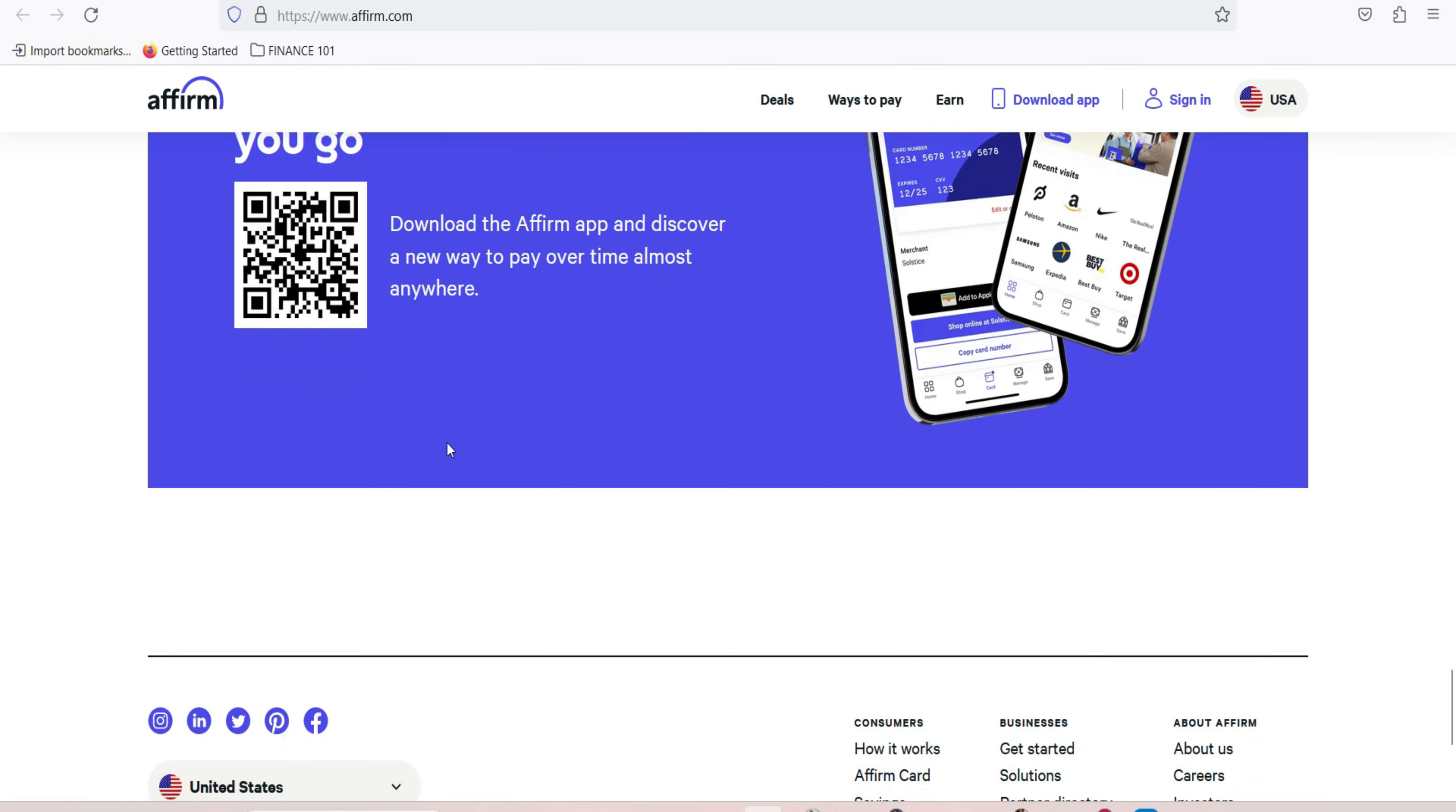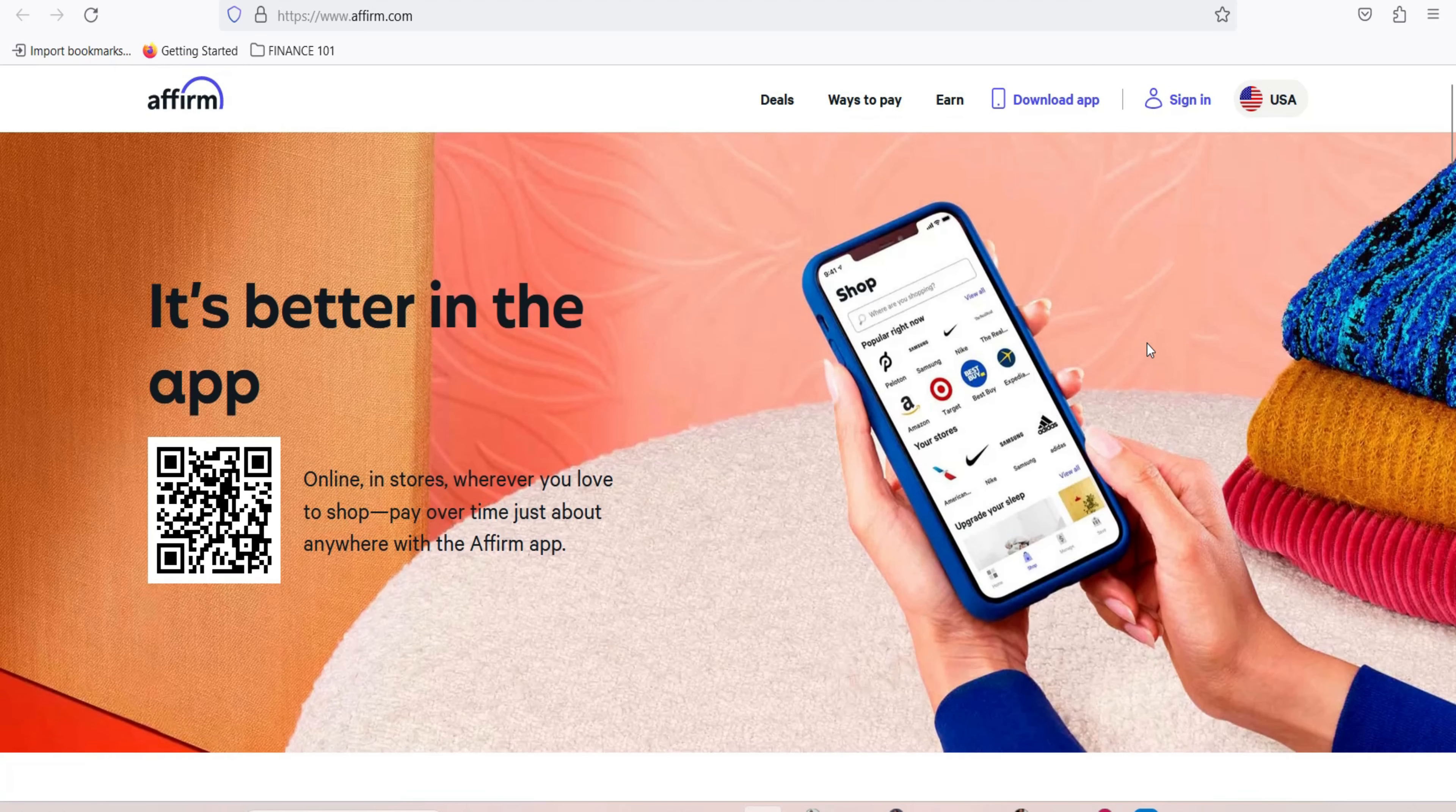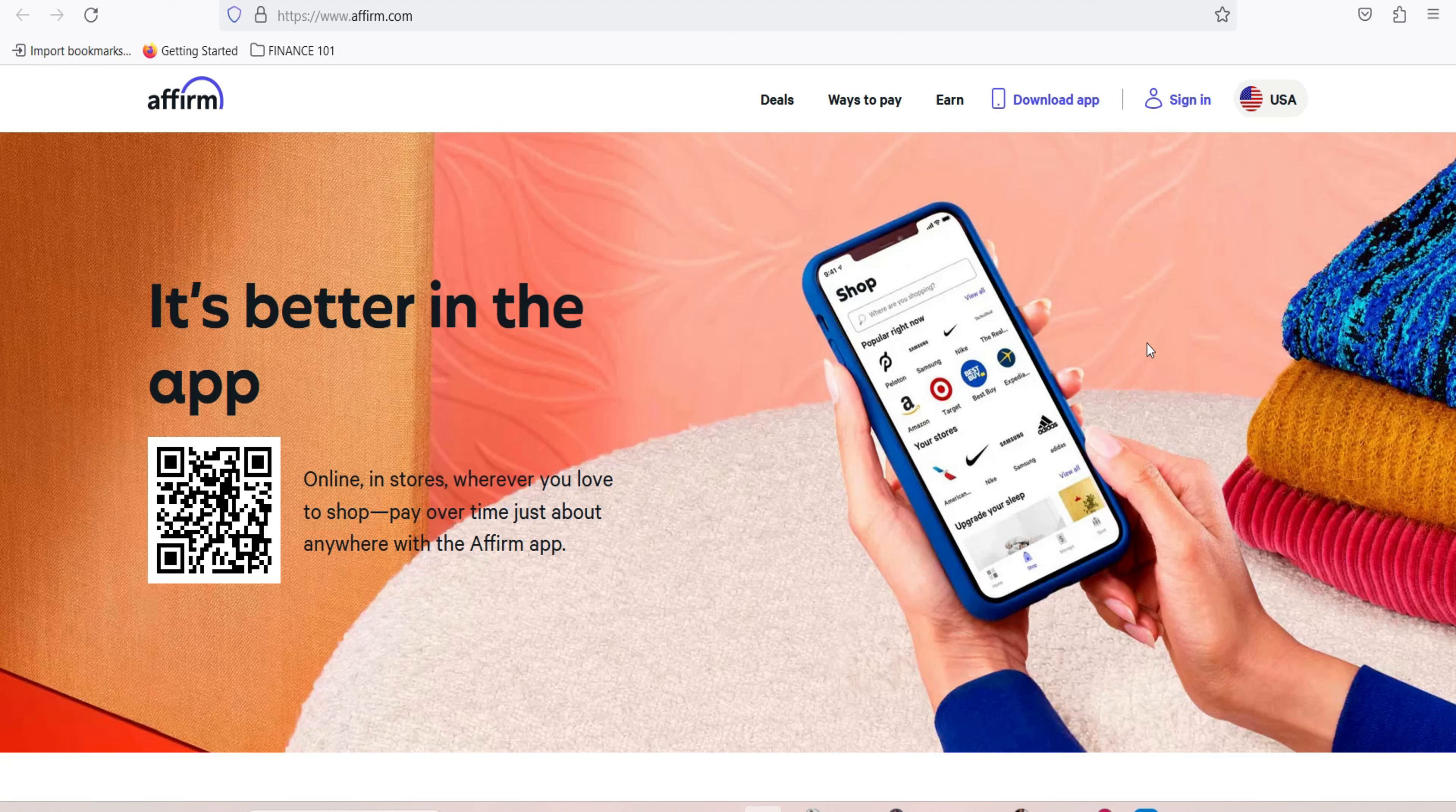Things to consider when using Affirm. While Affirm offers many benefits, it's essential to consider a few factors when using this payment option. Interest charges. Depending on your creditworthiness and the terms of the payment plan, you may incur interest charges. Be sure to understand the interest rate associated with your plan.